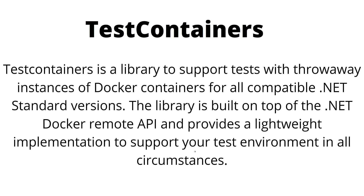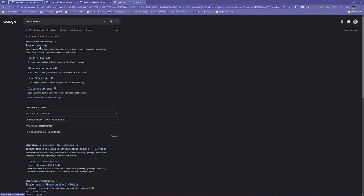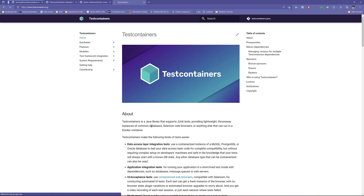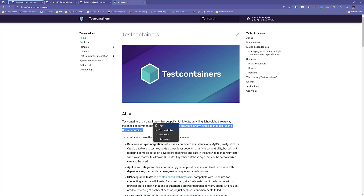The library is built on top of the .NET Docker remote API and provides a lightweight implementation to support your test environment in all circumstances. You may have also heard about testcontainers.org — that is a Java library that supports JUnit tests providing a lightweight throwaway instance of common databases, Selenium web browsers, or anything else that can run in a Docker container. That library is exclusively for the Java world.